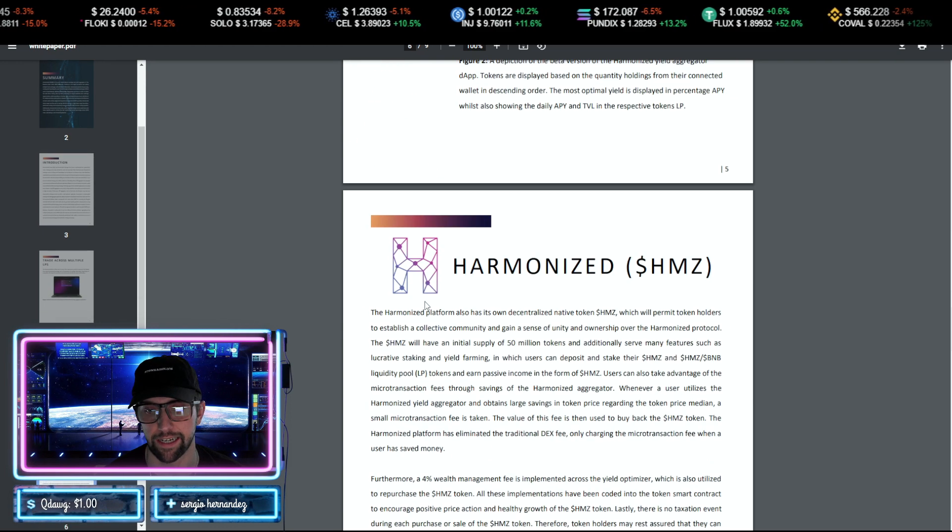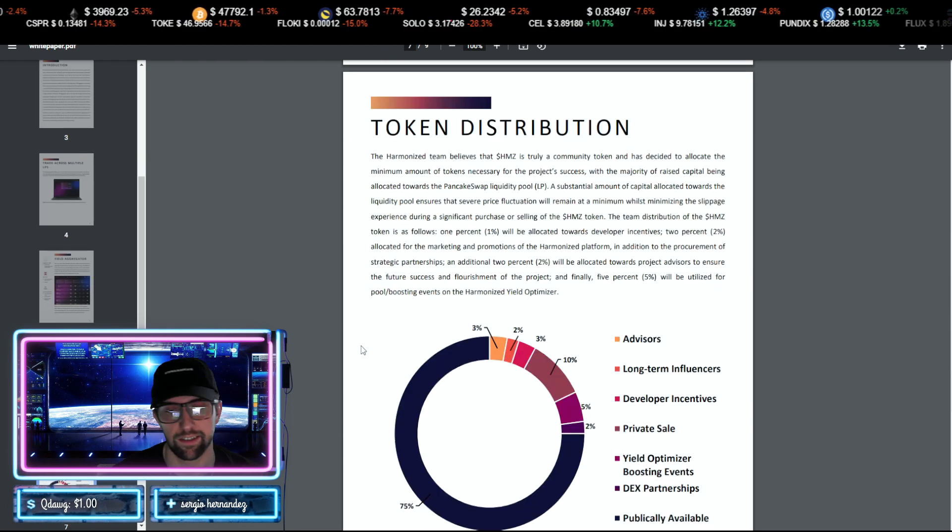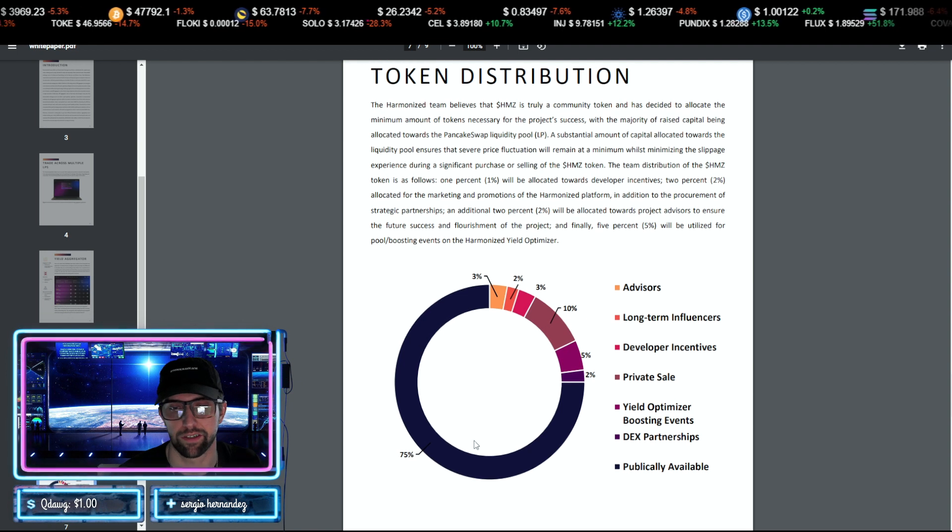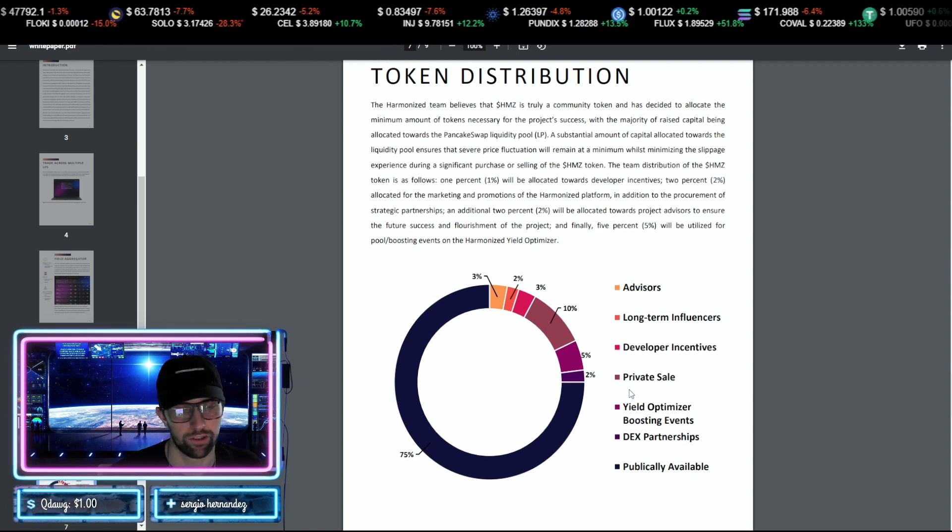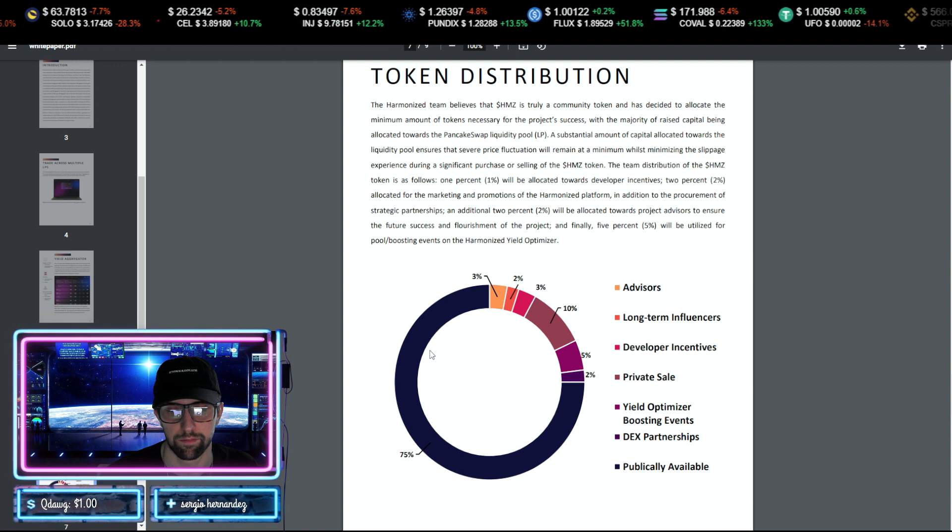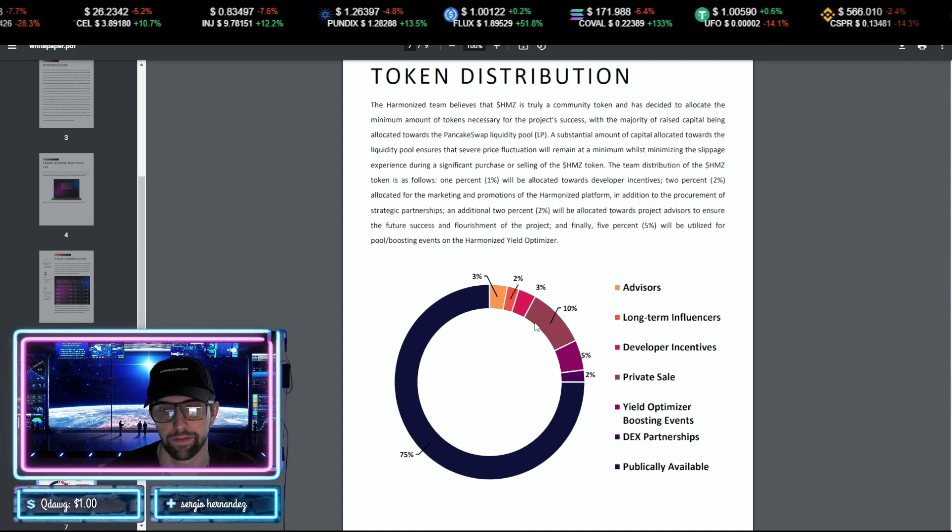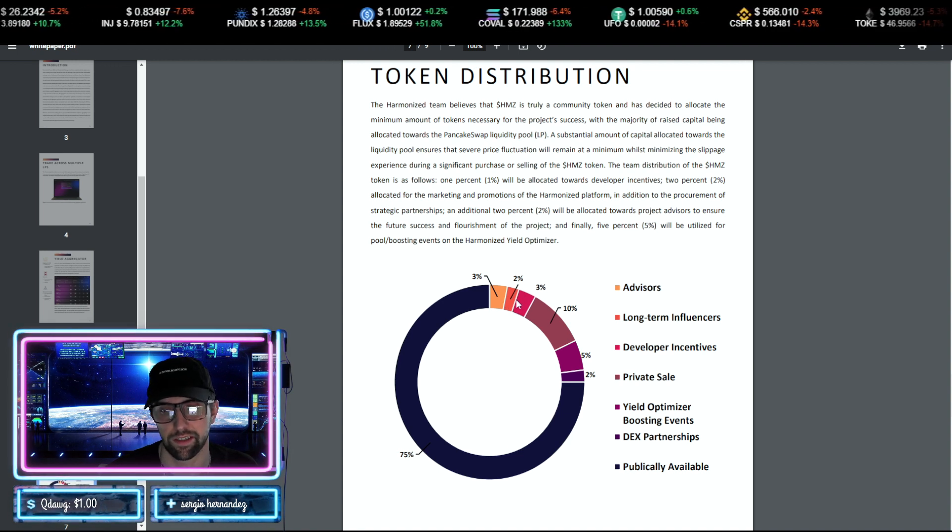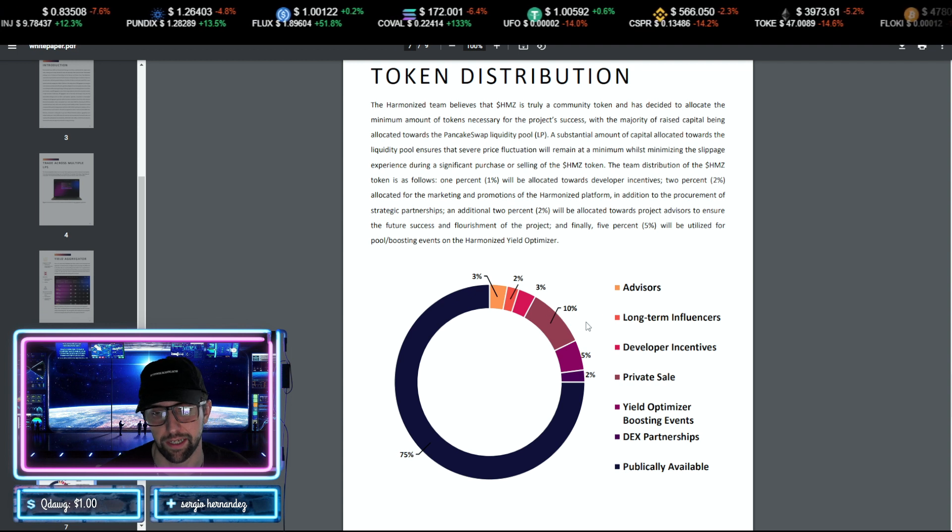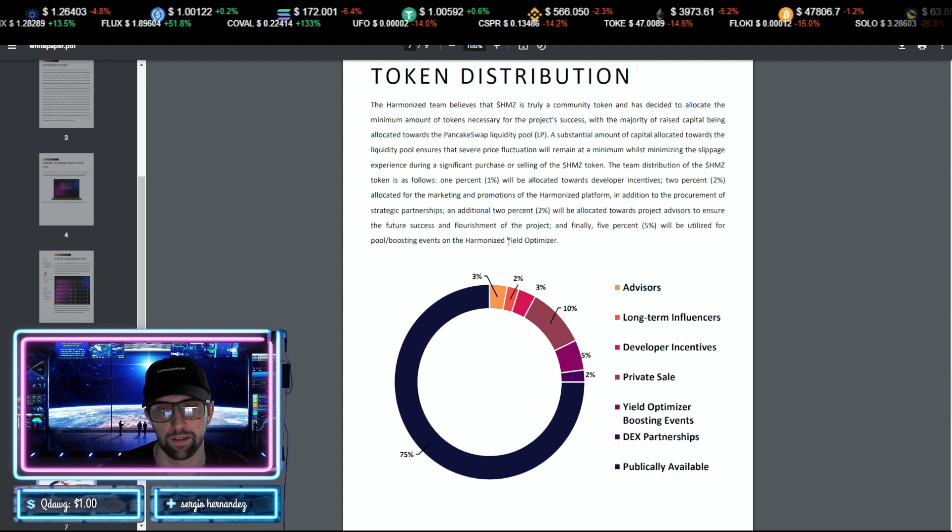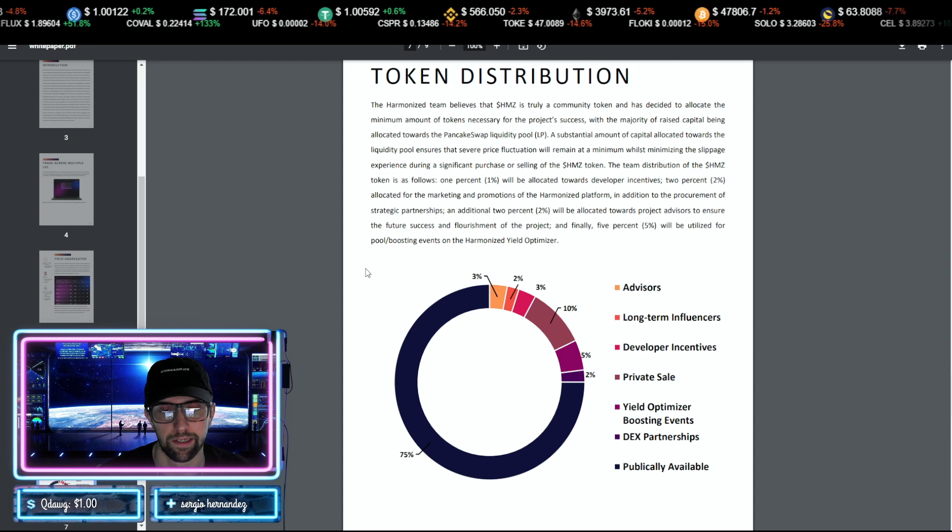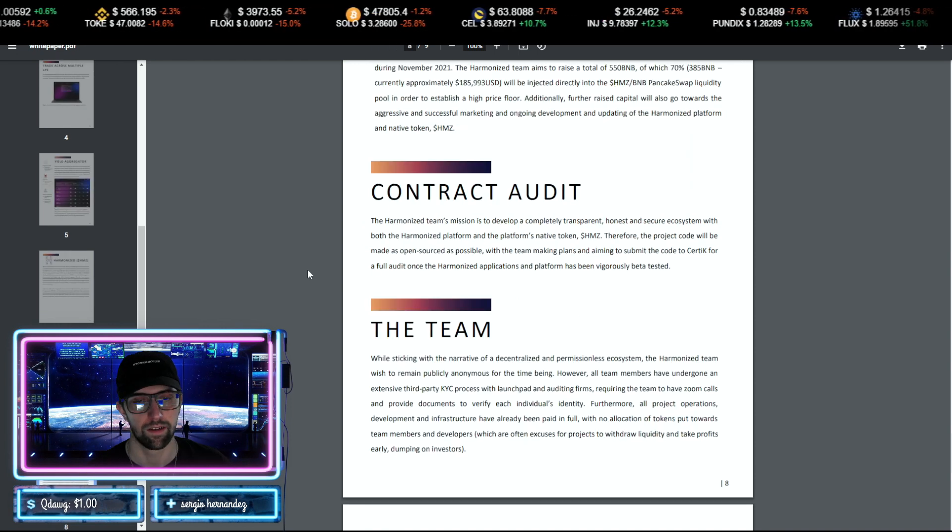Looking into the tokenomics of HMZ token, everything looks fine. They're not giving too much to their team, not too much to the private sale. 75% of it is going to be publicly available. The advisors and everyone is getting a small percentage. The private sales ended up getting 10% of the total, so that's why you saw that minor dump, but it's nothing to be worried about.